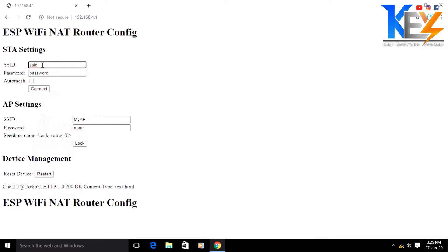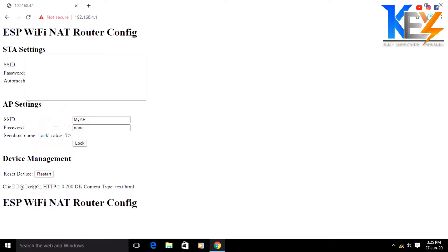Now we are on the site. We need to go to STA settings. I will add my Wi-Fi — you need to connect. Under SSID, I will type the name of the Wi-Fi you need to connect to. The name is recommended.